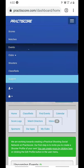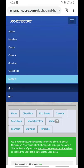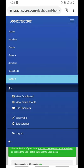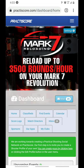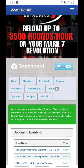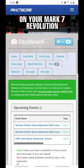Otherwise you can hit the drop-down menu and then hit the drop-down again under the little person icon, select View Dashboard, and there we are. This is where you keep track of the stuff you have signed up for and have shot or competed in.